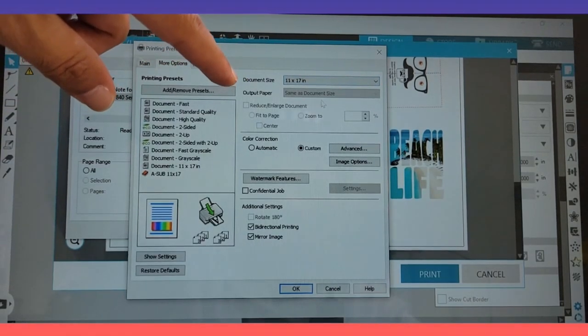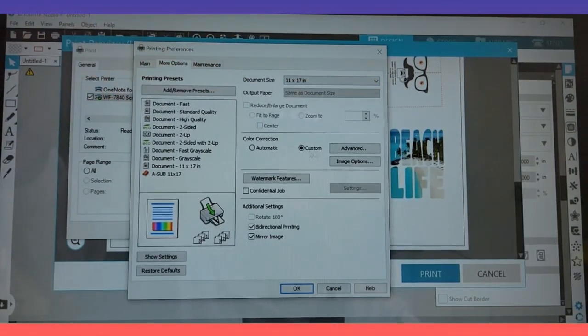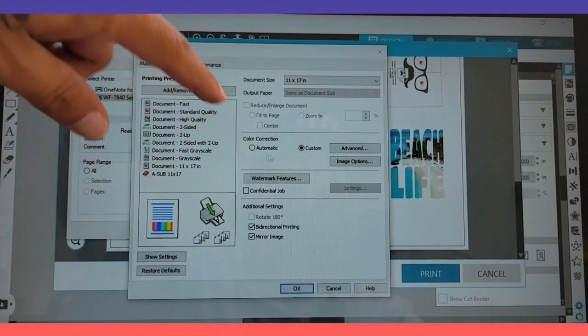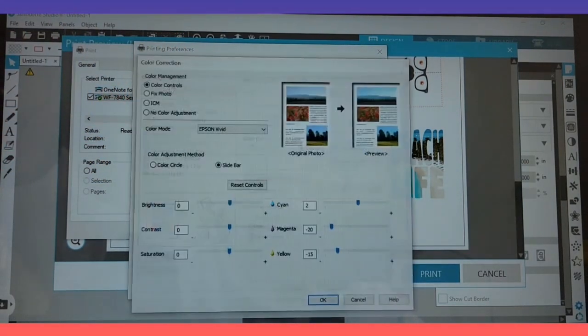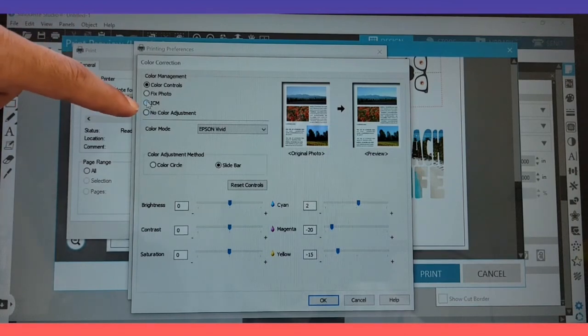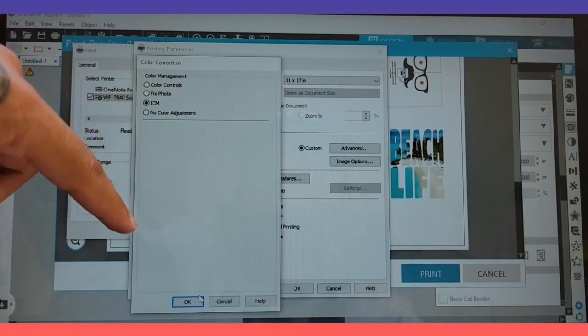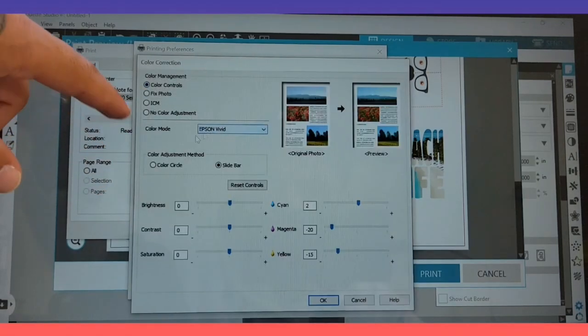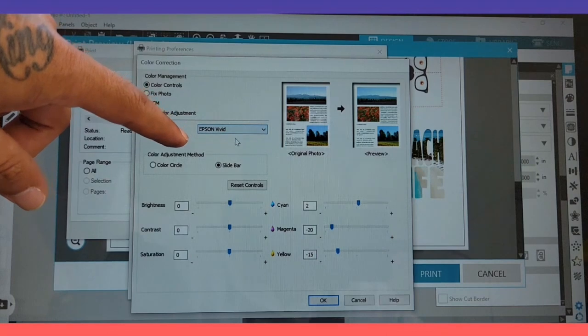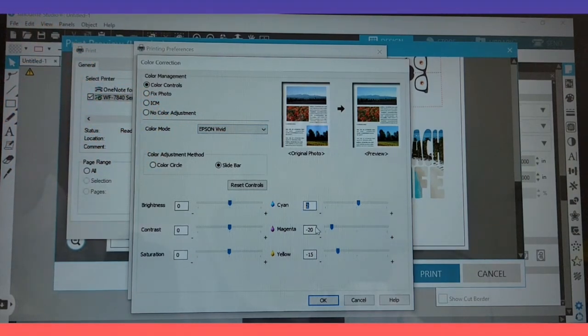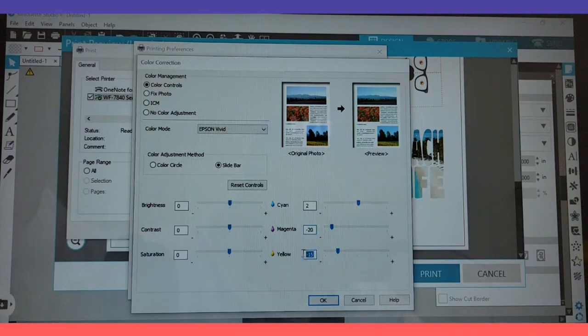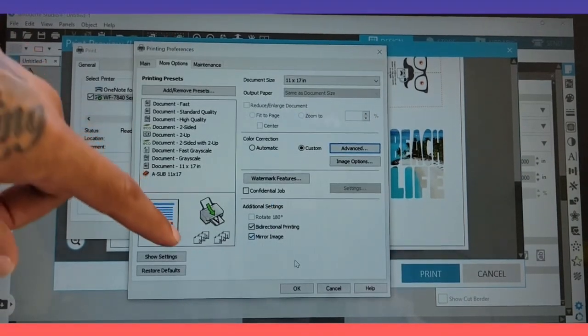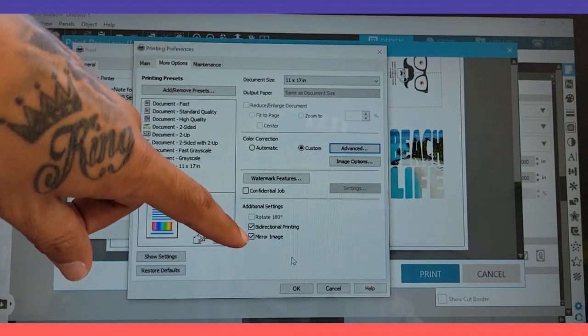So you want to go to the middle to the options, the middle tab. Make sure the document size is going to be same as document size. If the color correction is not automatic, click on custom, click advanced. If you want to get straight to printing, click on ICM and click OK for some good colors. If not, color controls, make sure it's on Epson vivid. Click the slide bar for cyan, it's positive 2, magenta negative 20, and yellow negative 15. Those are the best settings, click OK.